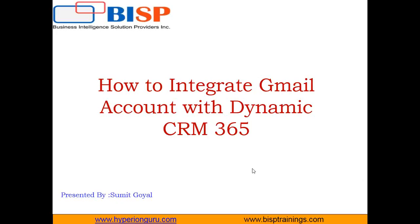Hello everyone, welcome back to the YouTube channel of BISPTrainings.com. My name is Sumit, and in this video I'm going to explain how to integrate Gmail account with Dynamics CRM 365. I've got various requests from a couple of my users that they were facing issues integrating their personal Gmail account with Dynamics 365.